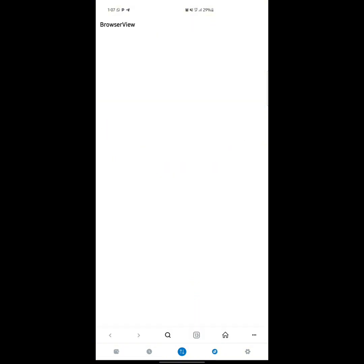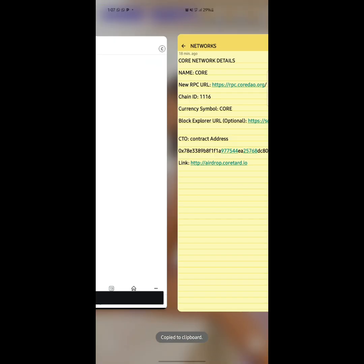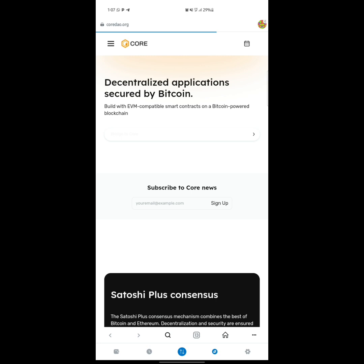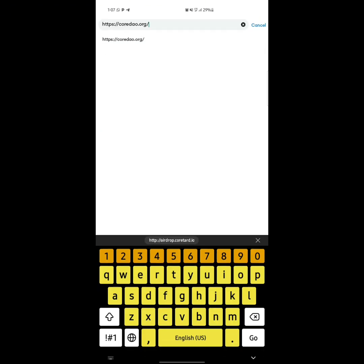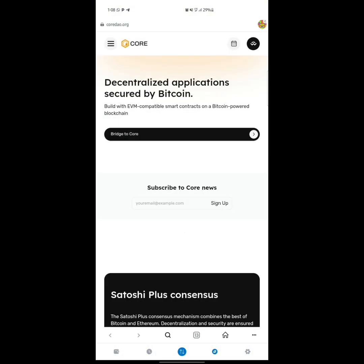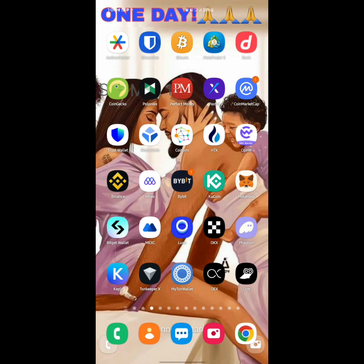In the MetaMask browser, click on the browser view, then paste the web address: 'airdrop.coretard.io'. Come back to MetaMask, click on the URL bar at the top, clear what was there, paste the URL, and press Enter. However, this is not working properly with the MetaMask browser, so we are going to use the MRS browser instead.